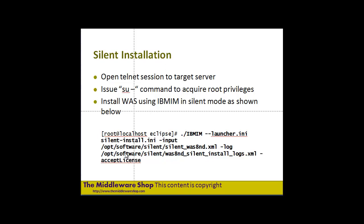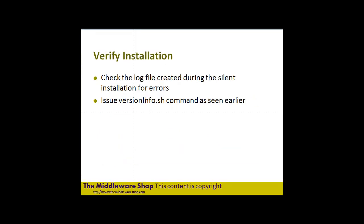The idea is that we pass in the actual file itself that we recorded, then we say that we want to send a log to a particular location and send in the accept license parameter. In the next few steps we'll run this installation. Once we've completed it, we'll verify the information and issue the versionInfo.sh command to verify that we've actually created our installation.